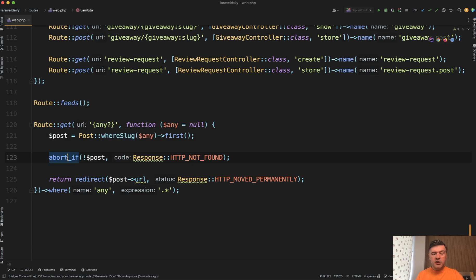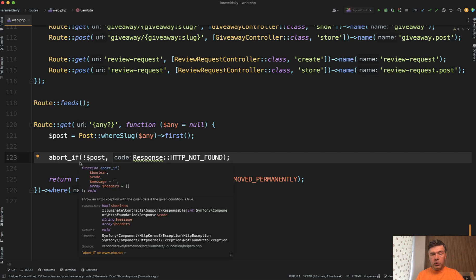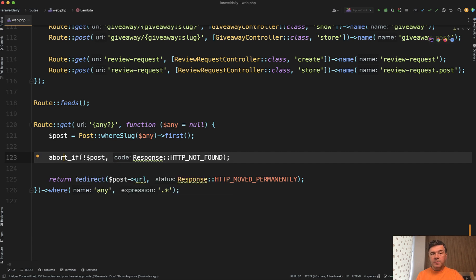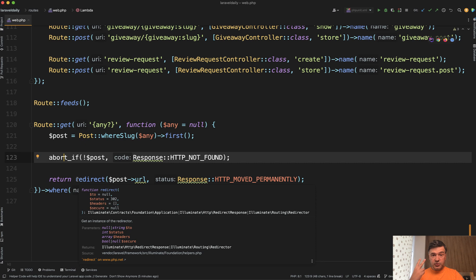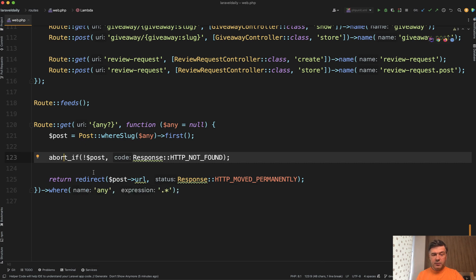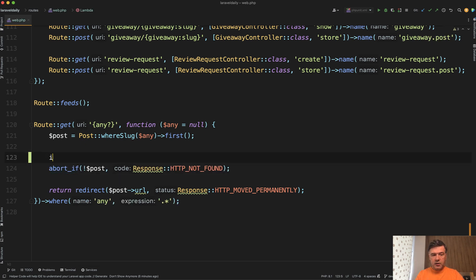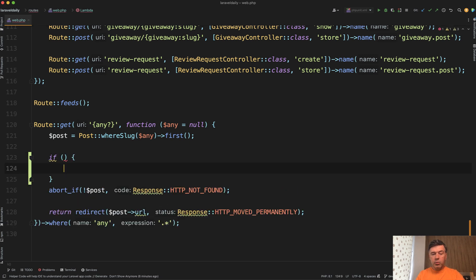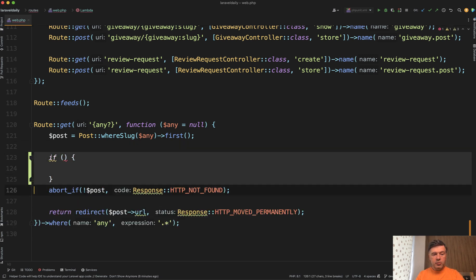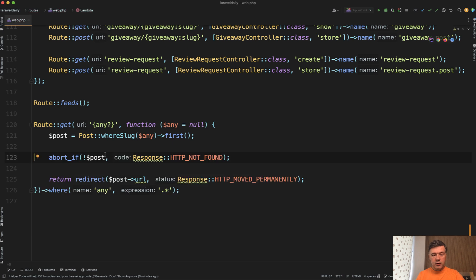Then if we don't find the post, we return 404 like a typical not found. Here are two mini side tips just from this line. Instead of doing if-else, if not exist, then abort, there's a helper abort_if with condition and status code to be used.